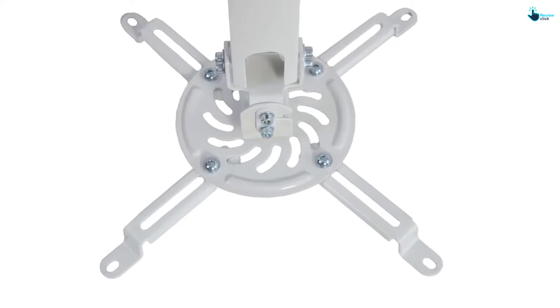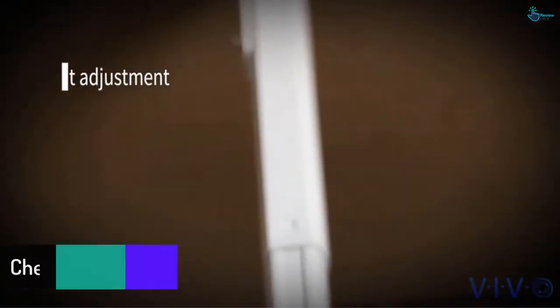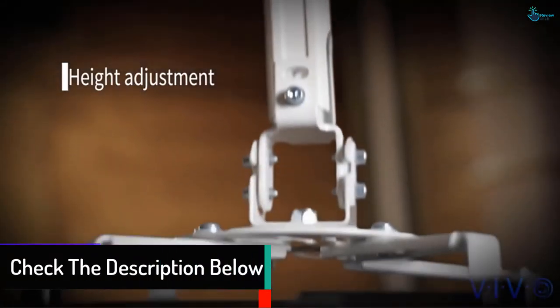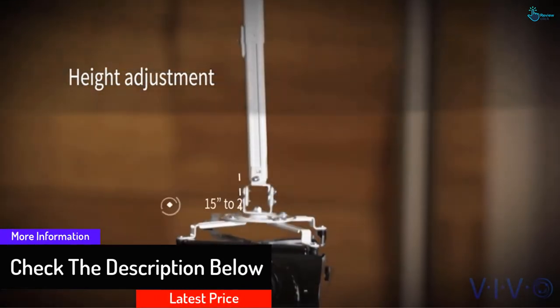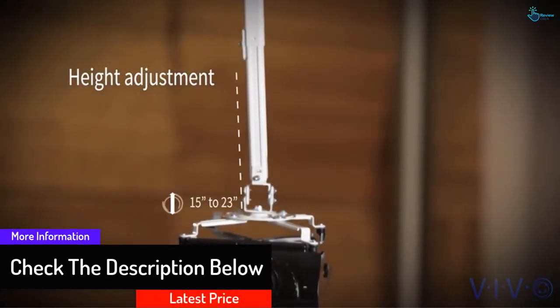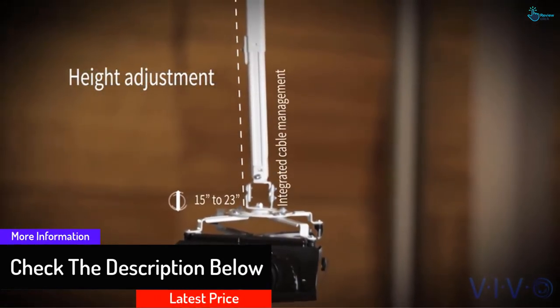This projector mount has telescoping height adjustment that extends the projector from 15 inches to 23 inches from the surface of the ceiling mounting. All the necessary mounting hardware is included and comes with an easy to read manual.